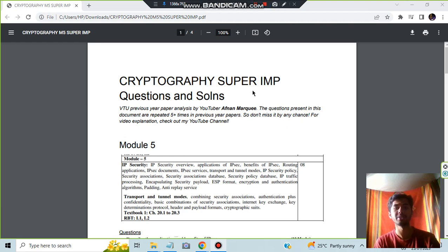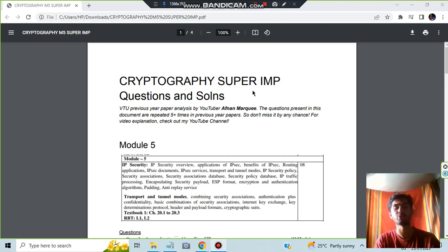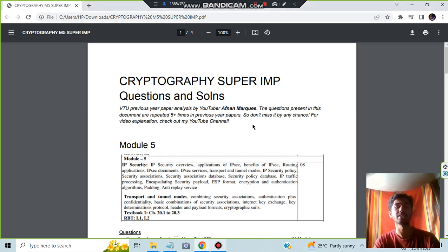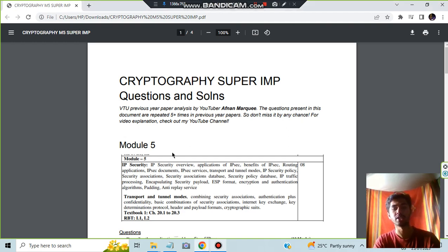Hello everyone, today in this video we will be discussing module 5 of cryptography super important questions. Make sure to hit the like button and subscribe to the channel if you find this video helpful and let's get started. The document link is in the description box.